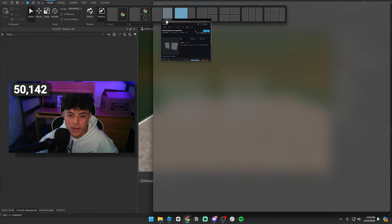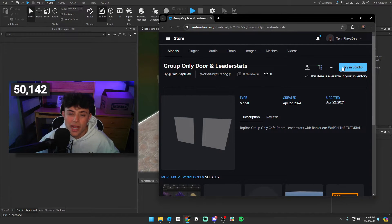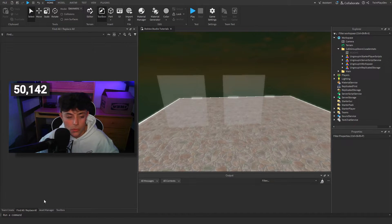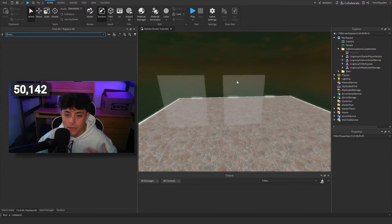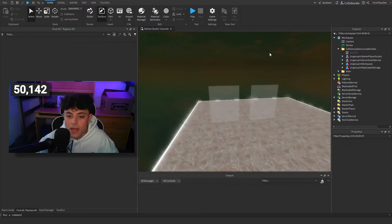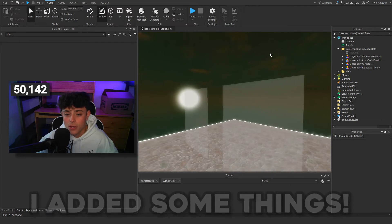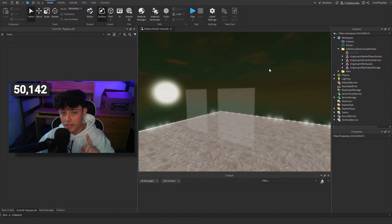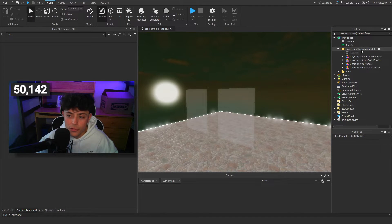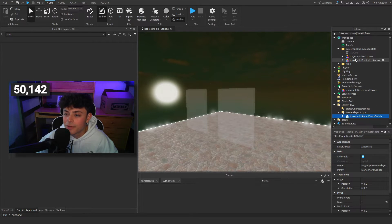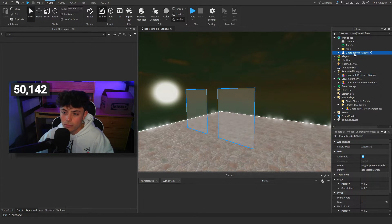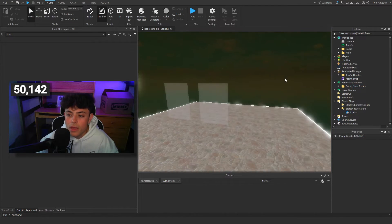Alright, so you're just going to grab this model. You can download it or try it in Studio, whatever is easier. Once you get it, go to the Home tab, Toolbox, then go to your Inventory — it should just be the first one right there. Once you import it, it's going to give you this big folder. You also need to do a few things: go to Server Script Service, Starter Player Scripts, Workspace, and Replicated Storage — delete that — then ungroup everything.